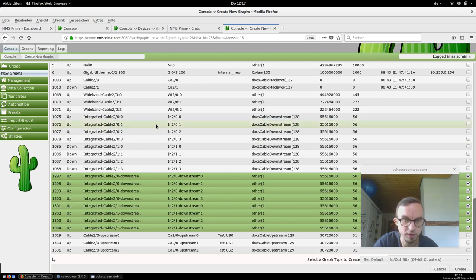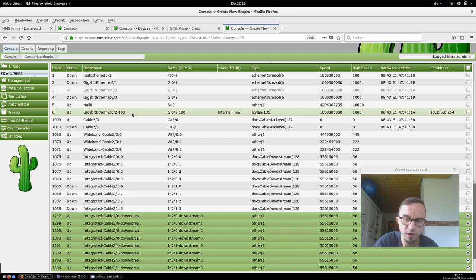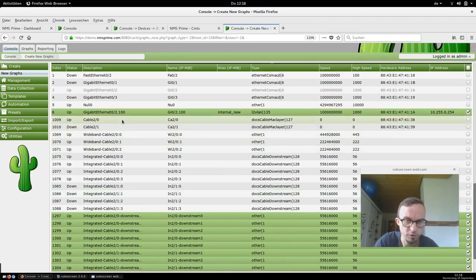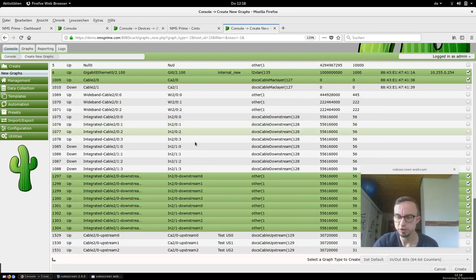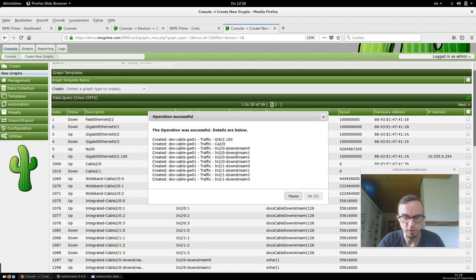That's all you need to do — the diagram is automatically created. Maybe we also want to monitor our VLAN interface and all the traffic inside the cable 2/0 section. We just say Create, and afterwards the diagrams are created.